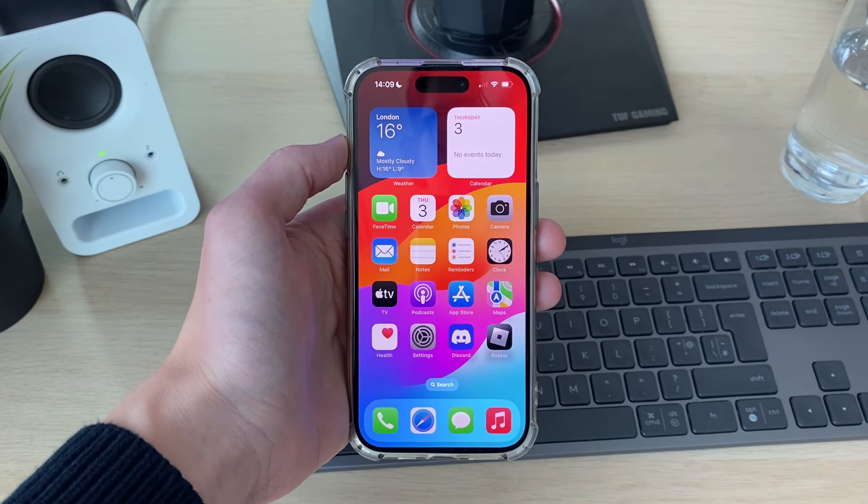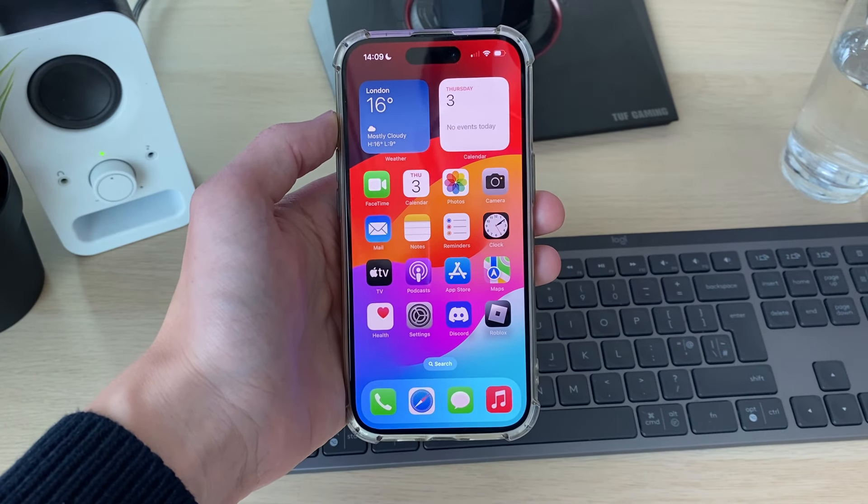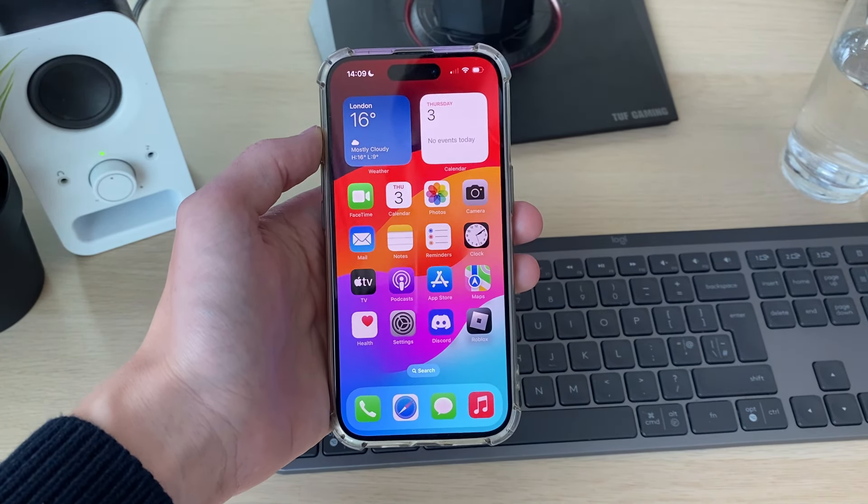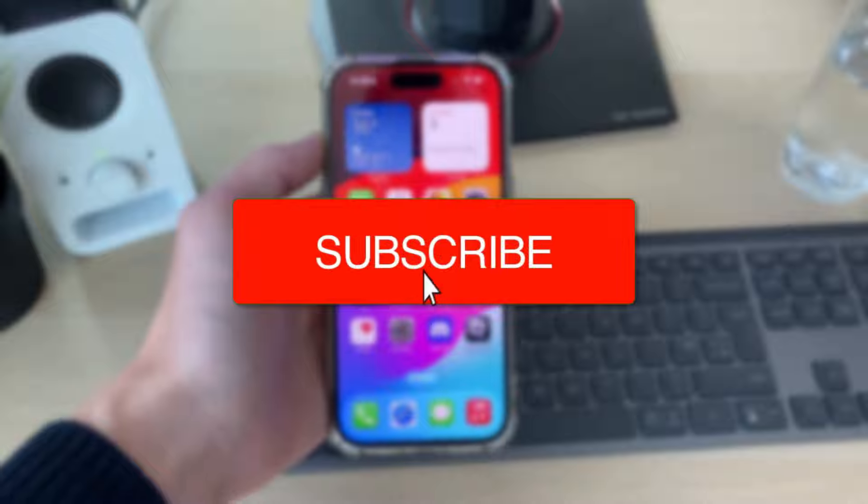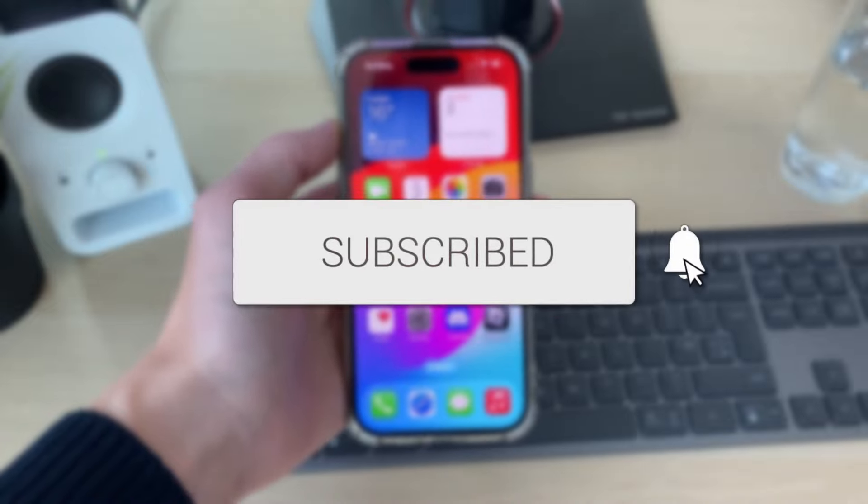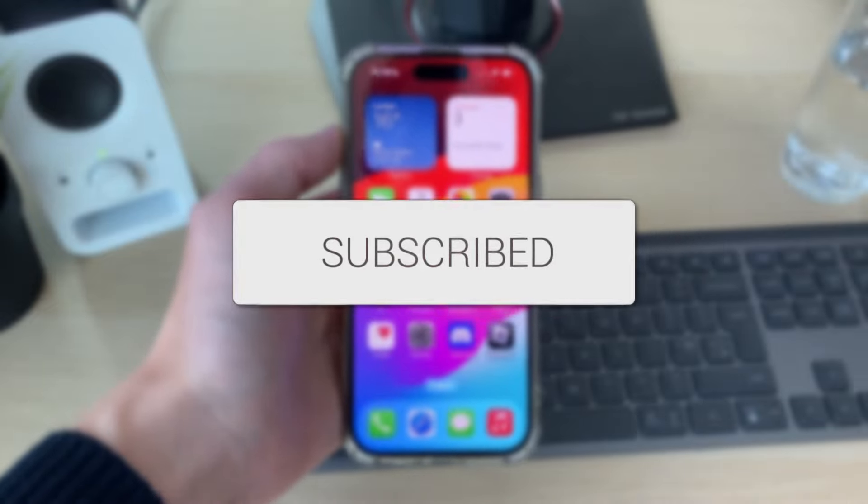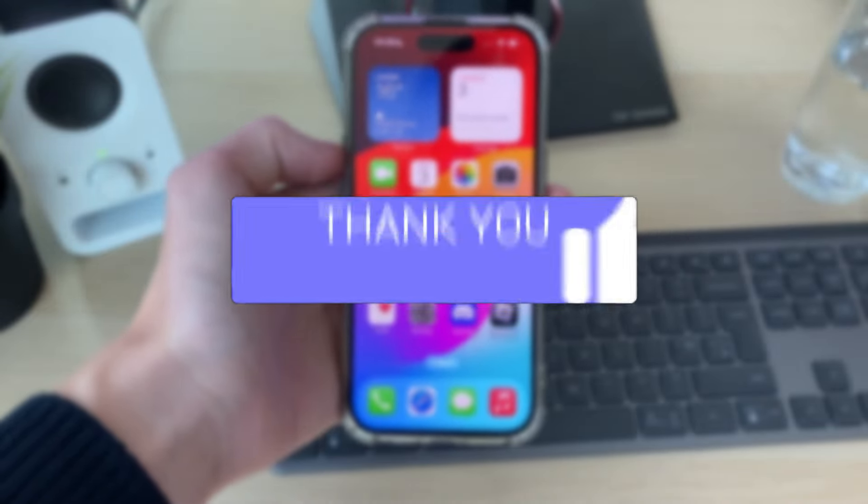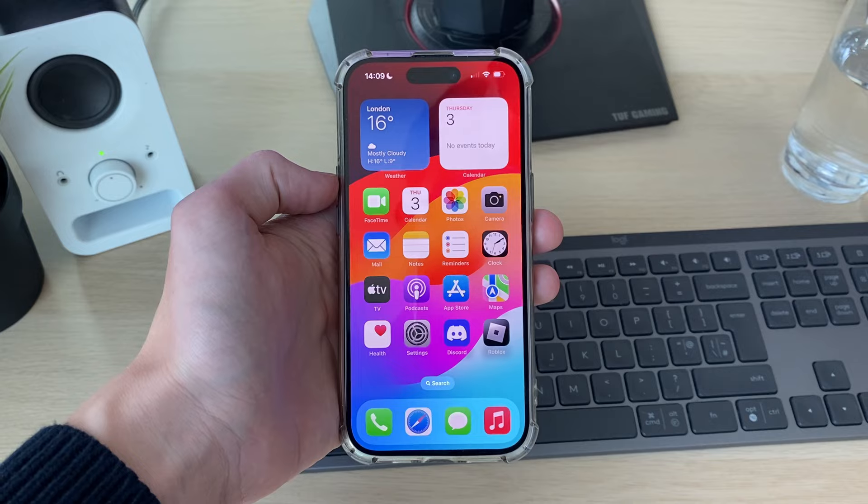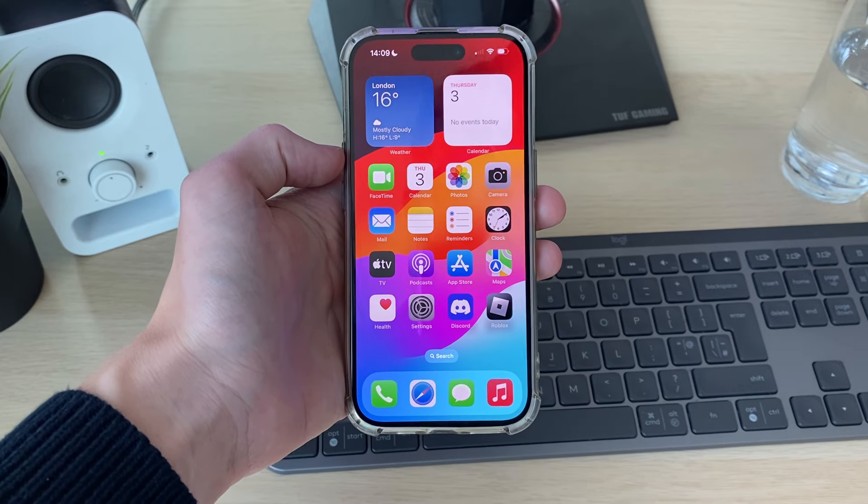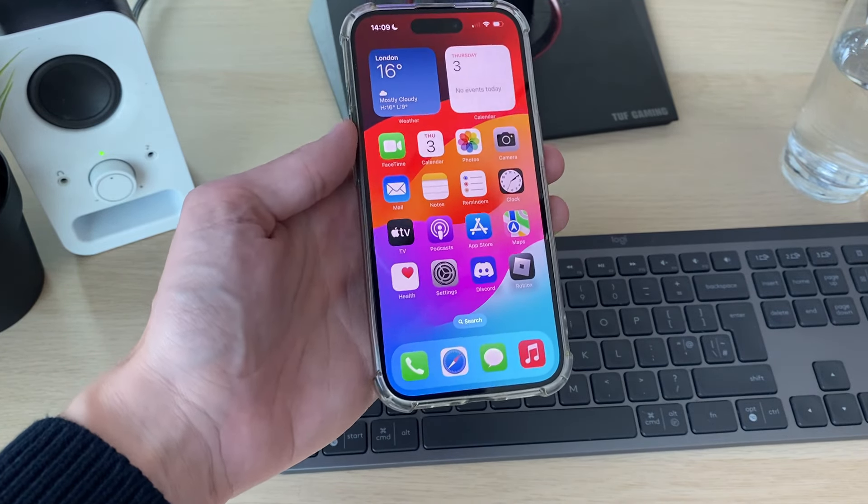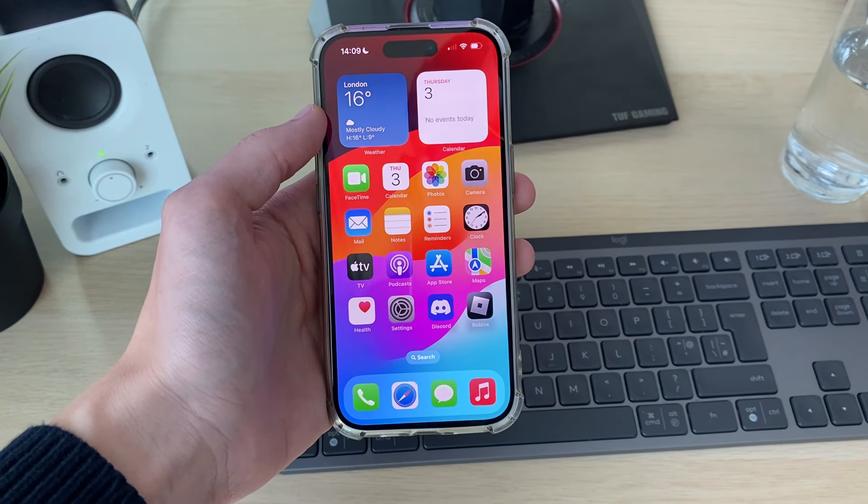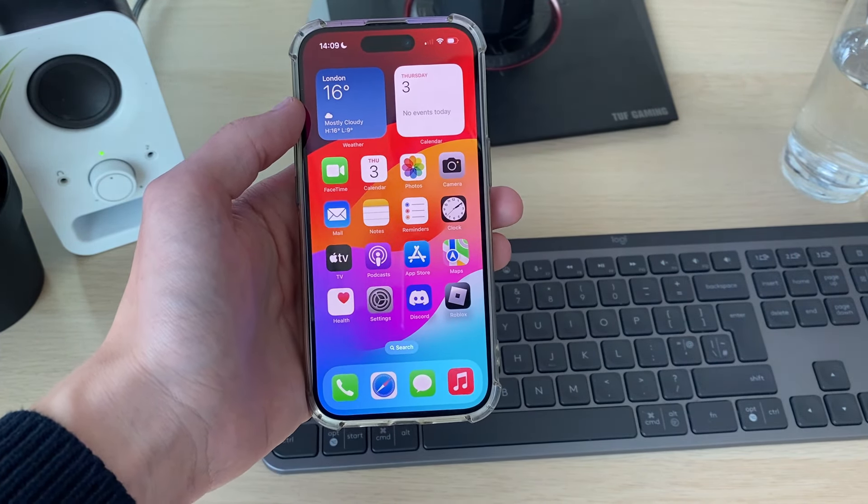We'll guide you through how to fix an iPhone that keeps disconnecting from Wi-Fi. If you find this useful, please consider subscribing and liking the video. This can get super annoying, so let's go straight into some fixes. Make sure you watch this full video to see them all.